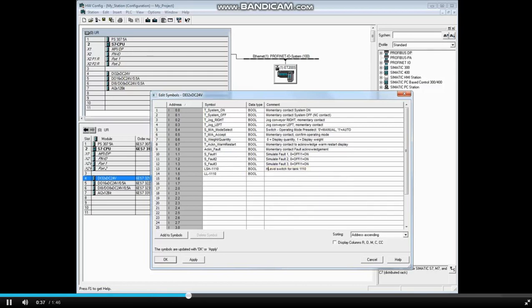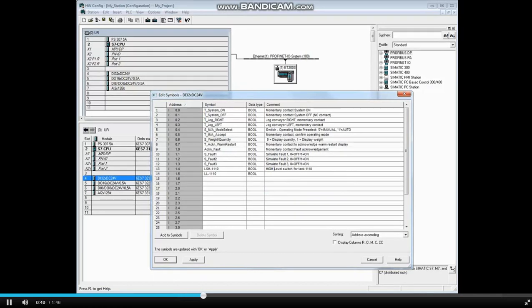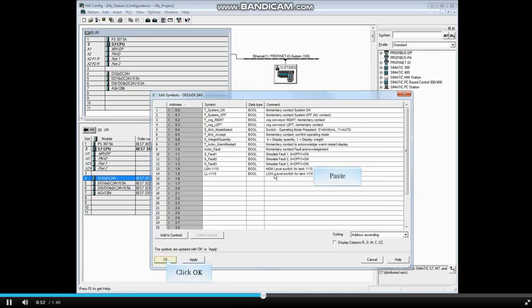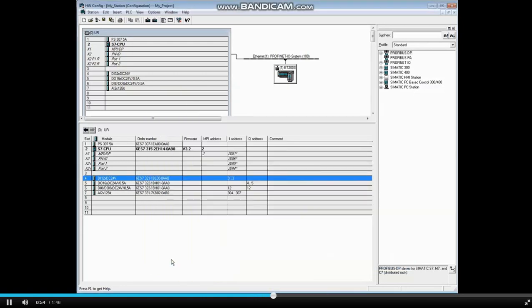Let's add the word high to the existing note for LSH 1110 and copy the rest of the note. Add the word low to LL1110 and paste the rest of the note. Then click OK.